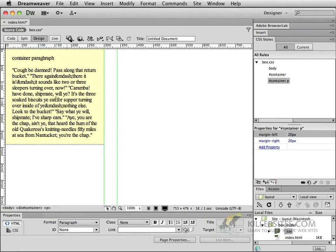So come back in the next video and we're going to start discussing a little bit more important information about different types of positioning in CSS.